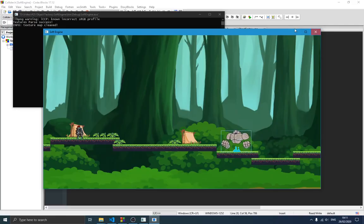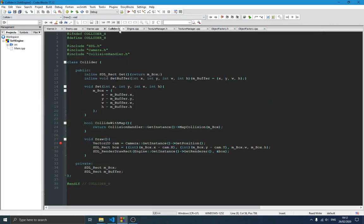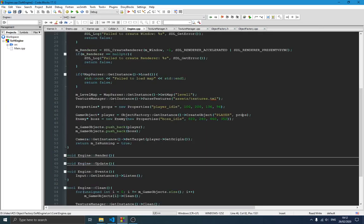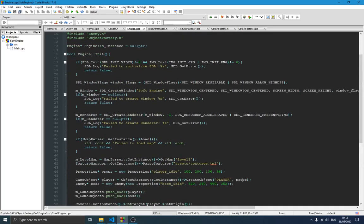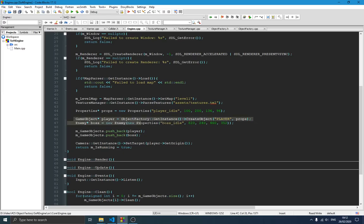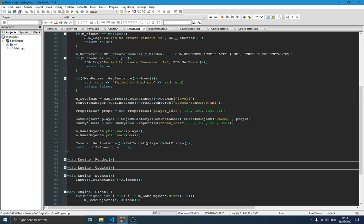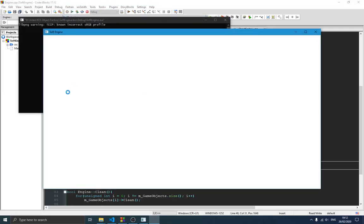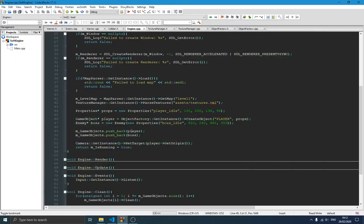Let's go back to the code and open engine.cpp. Before we get into the code of the game object factory itself, you can see we have: 'game object = ObjectFactory::getInstance()->createObject()'. We simply give the type and the properties of that object, and we're able to create it — which is what we have right here on the screen.